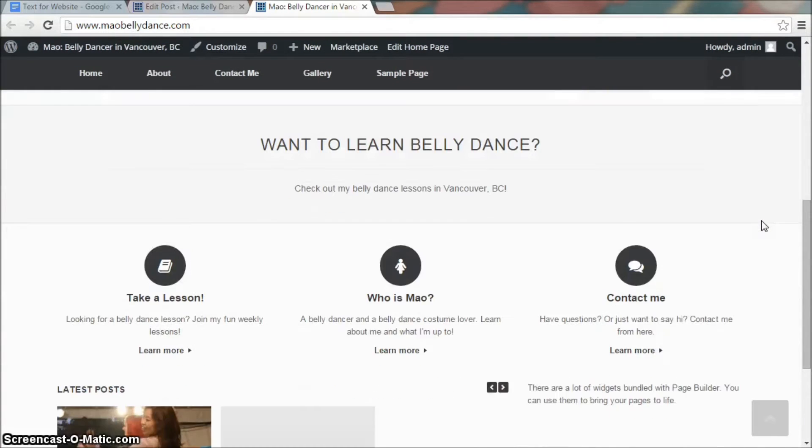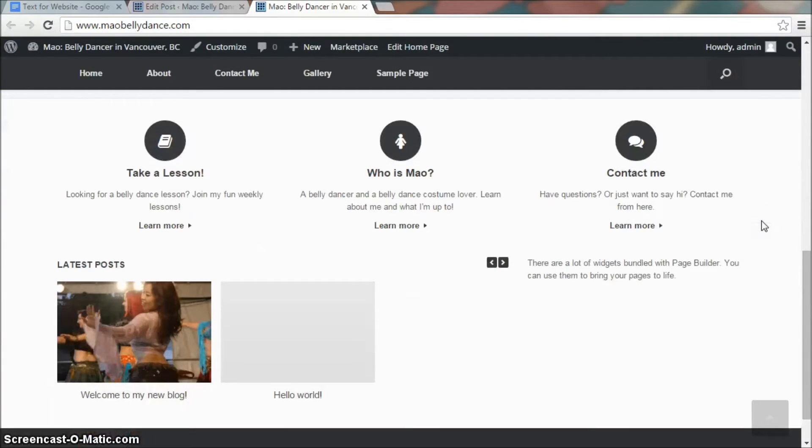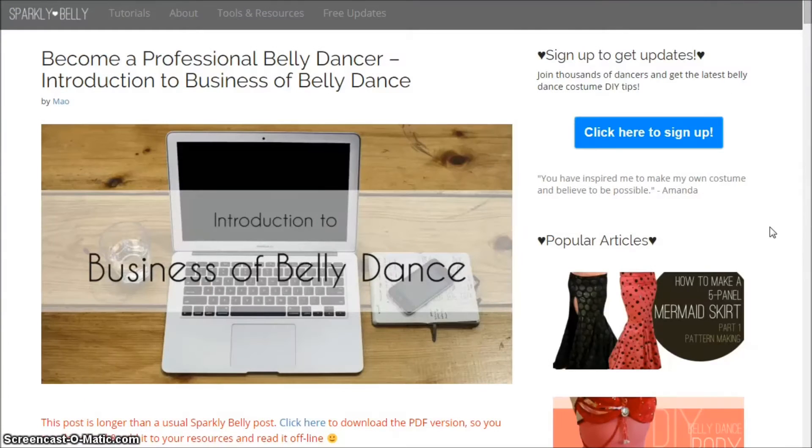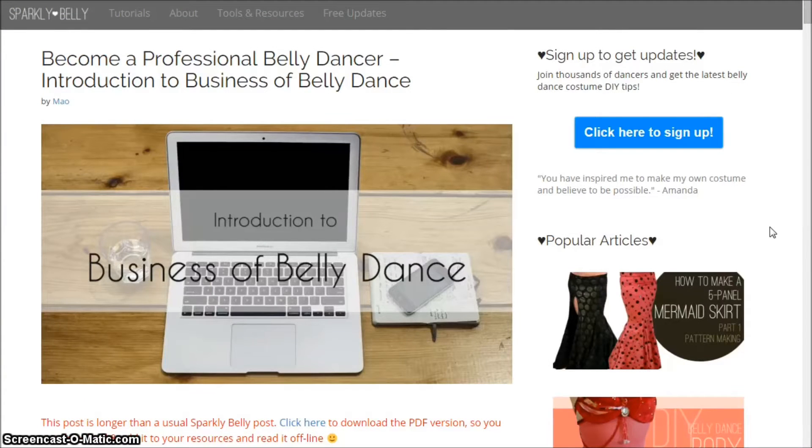Hi everyone, it's Mal from Sparkly Belly. Last week we started the Business of Belly Dance series over at sparklybelly.com.